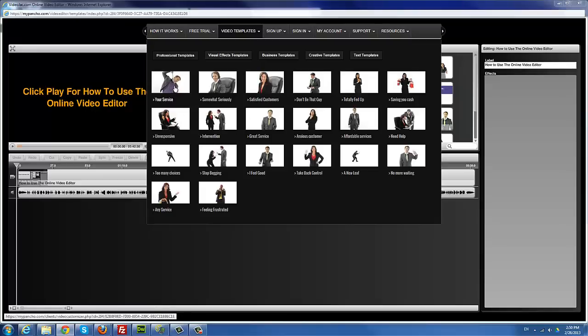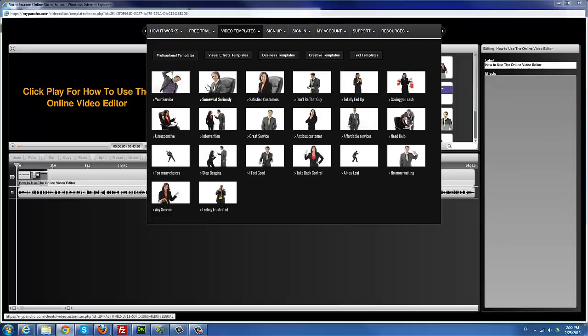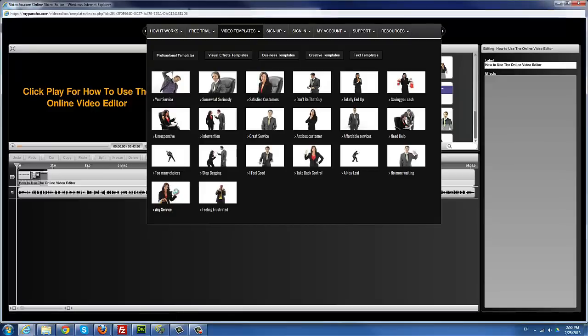I'll go ahead and edit a template from each category here. I'm going to pick one — let me pick this one, 'Any Service.' To open a template, just click on it and it will open in edit mode. If the template doesn't open and you get a login box, that means you're not logged in — just go ahead and log in.